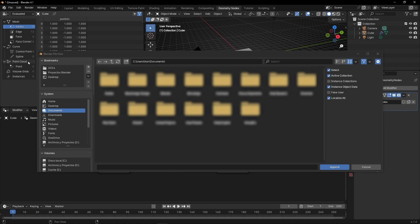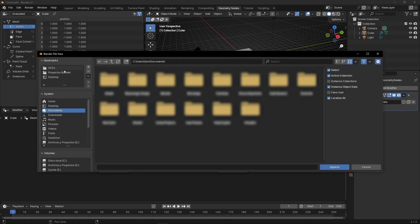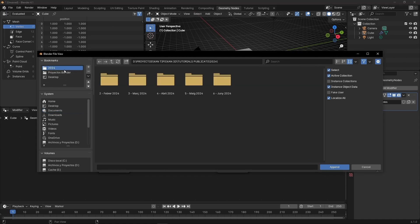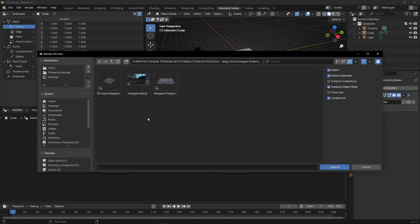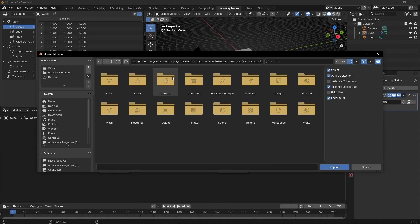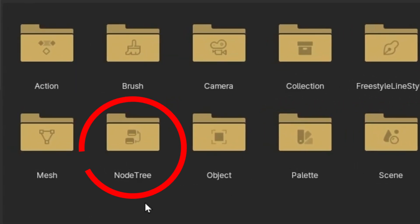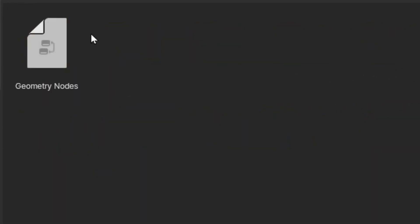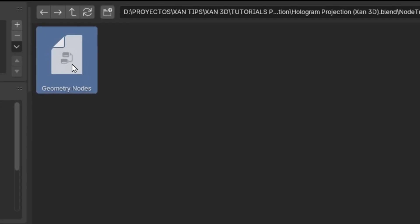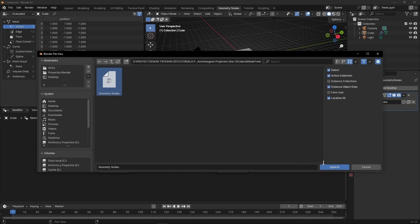Then go to the folder where you have your projects, select the project that you want to use the geometry nodes from. Look for the folder called Node Tree, open it, and select the file Geometry Node. Now just click Append.